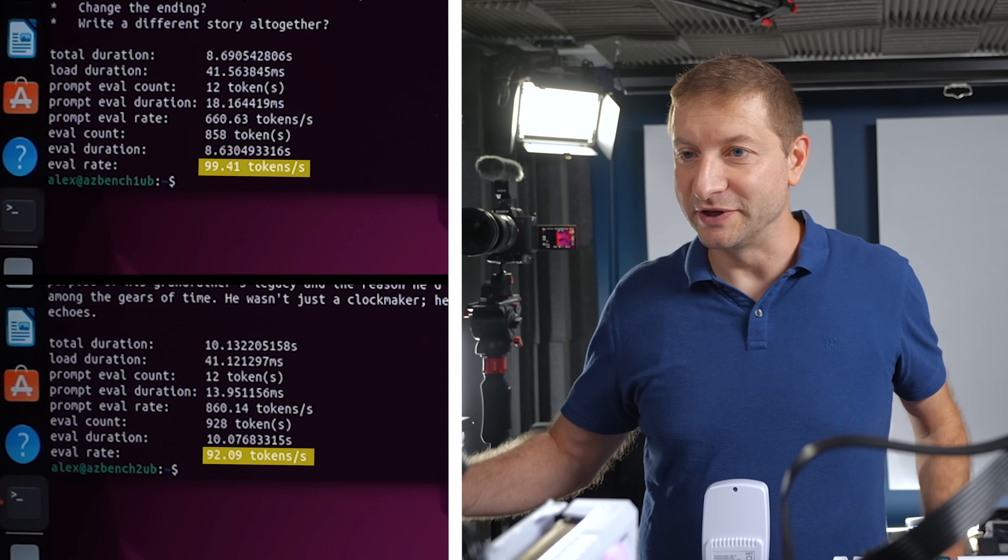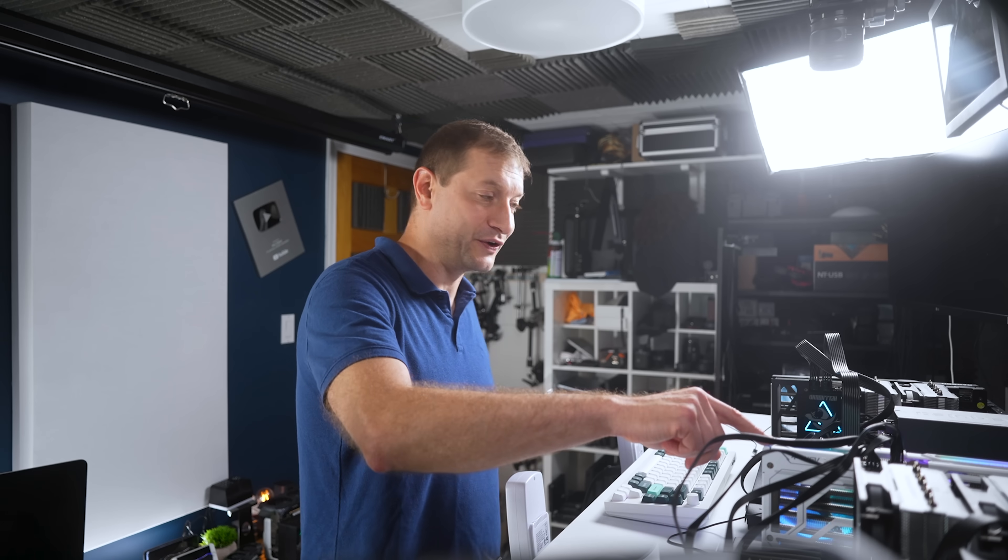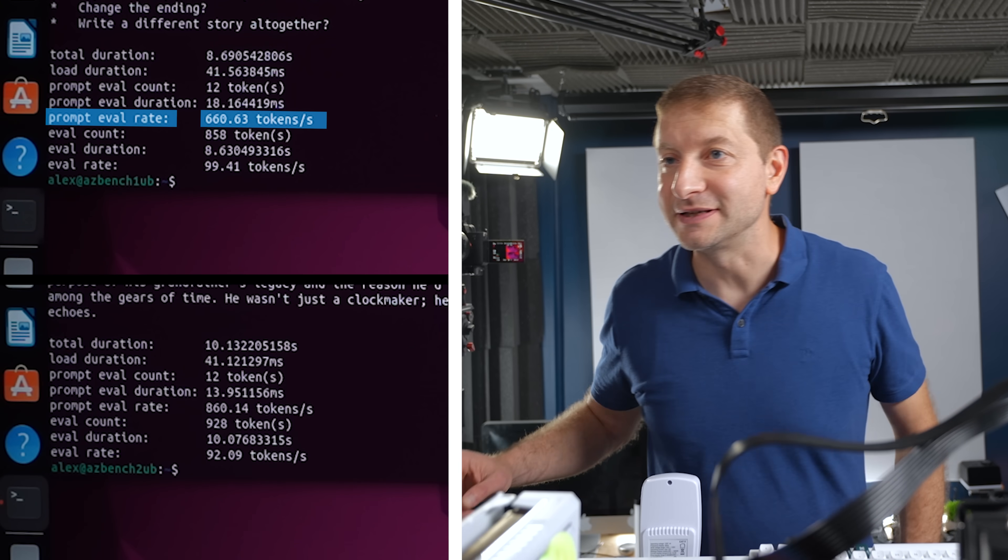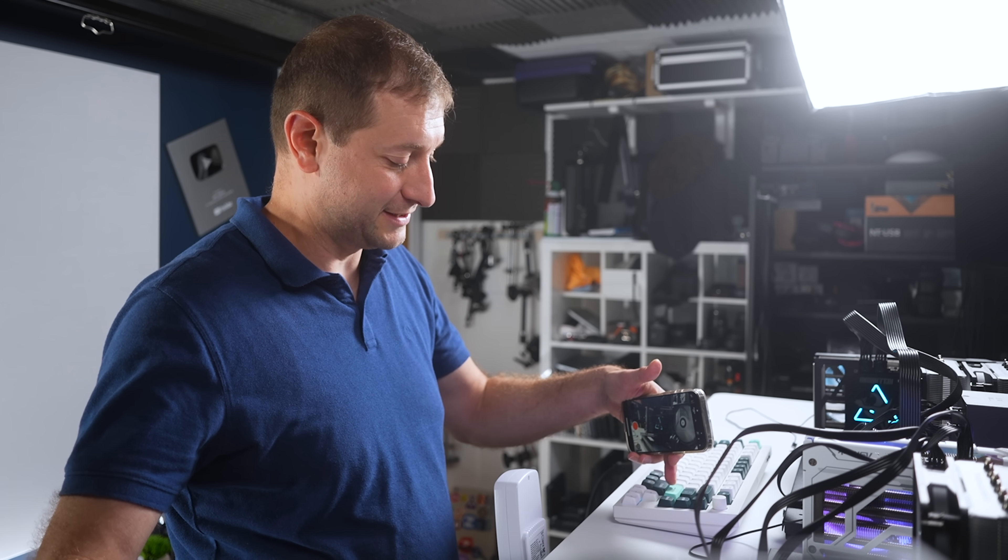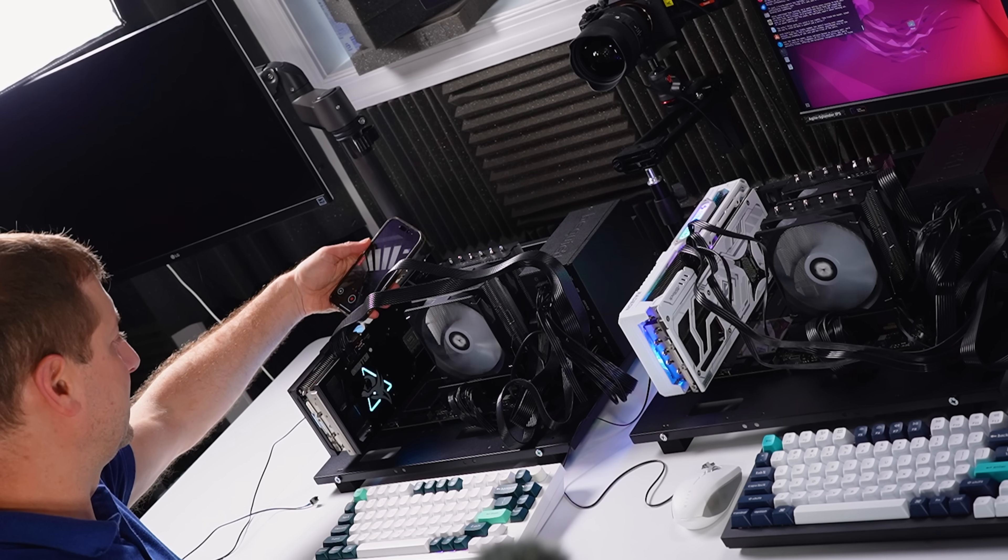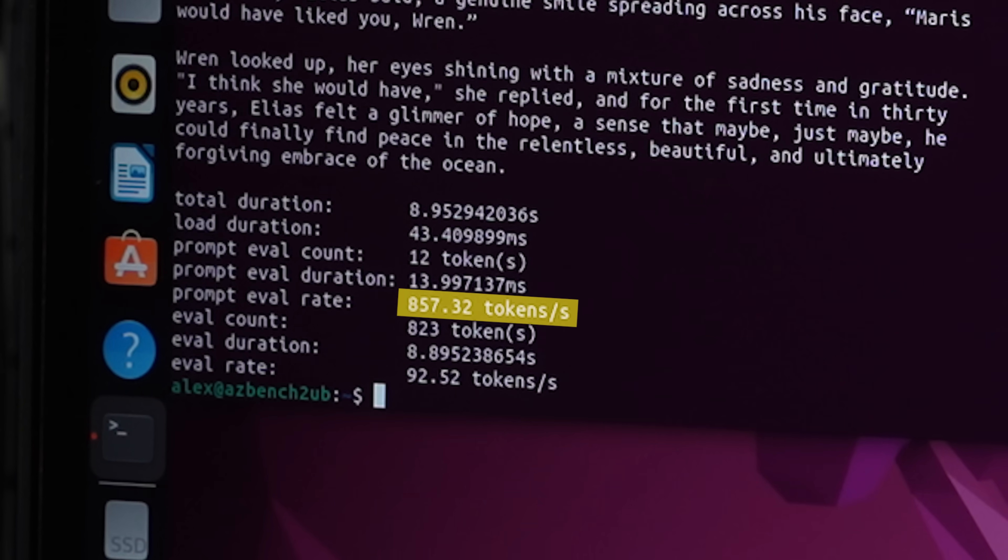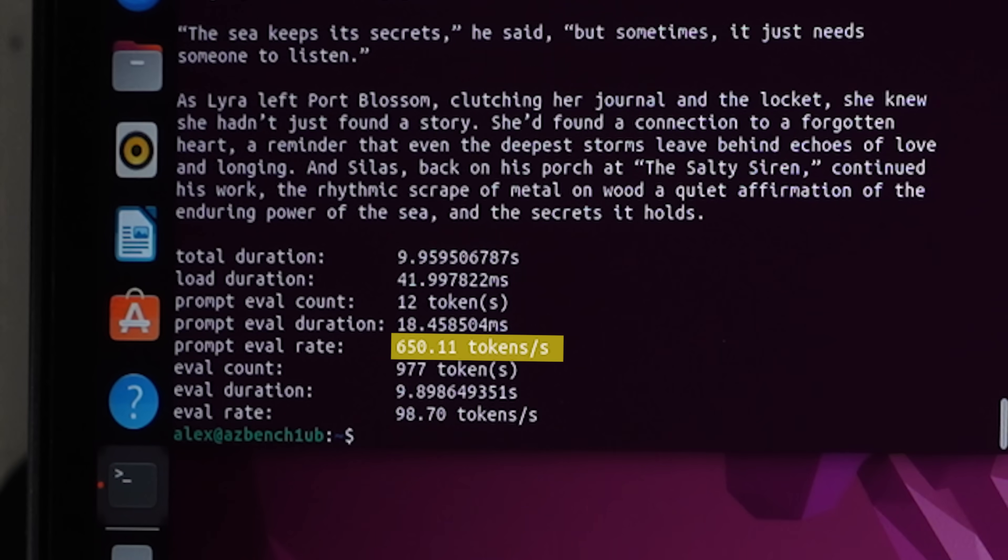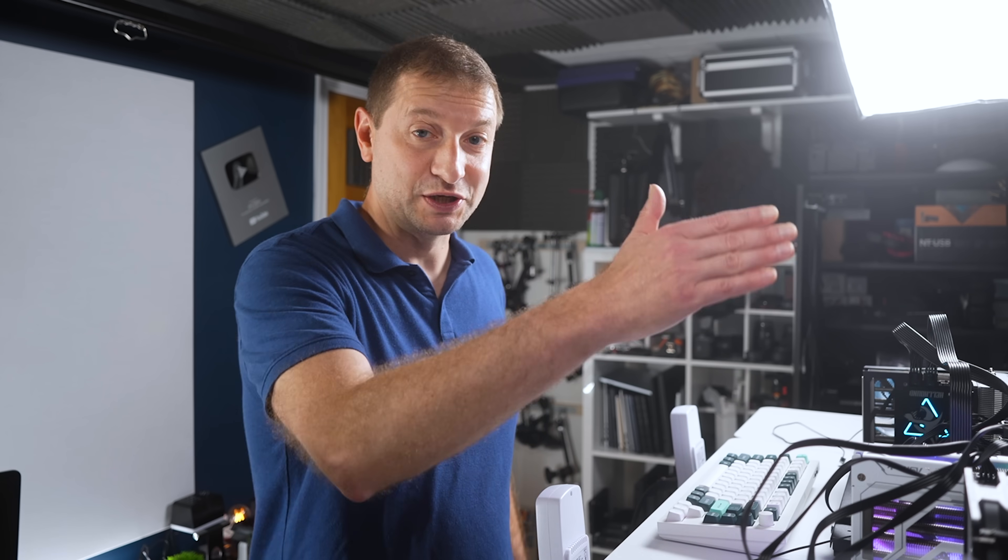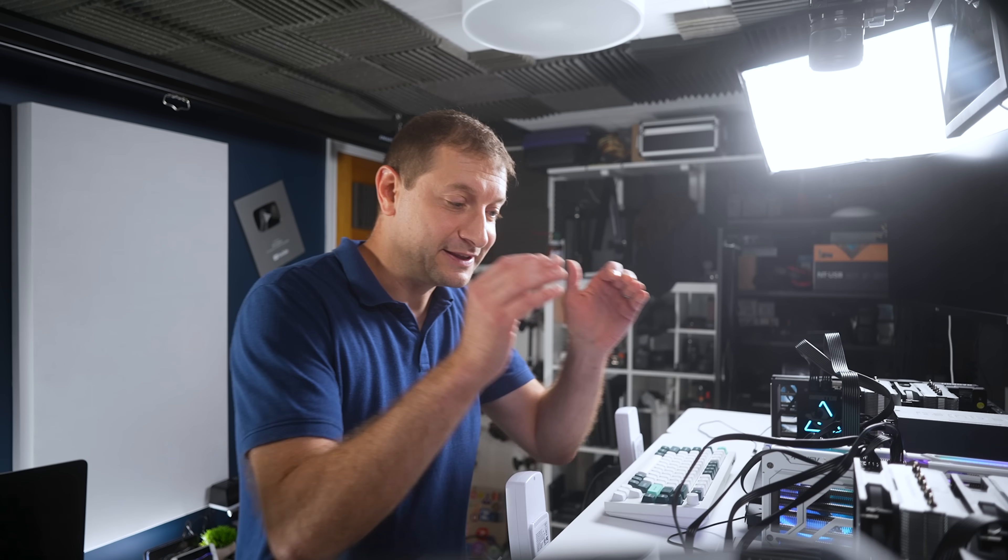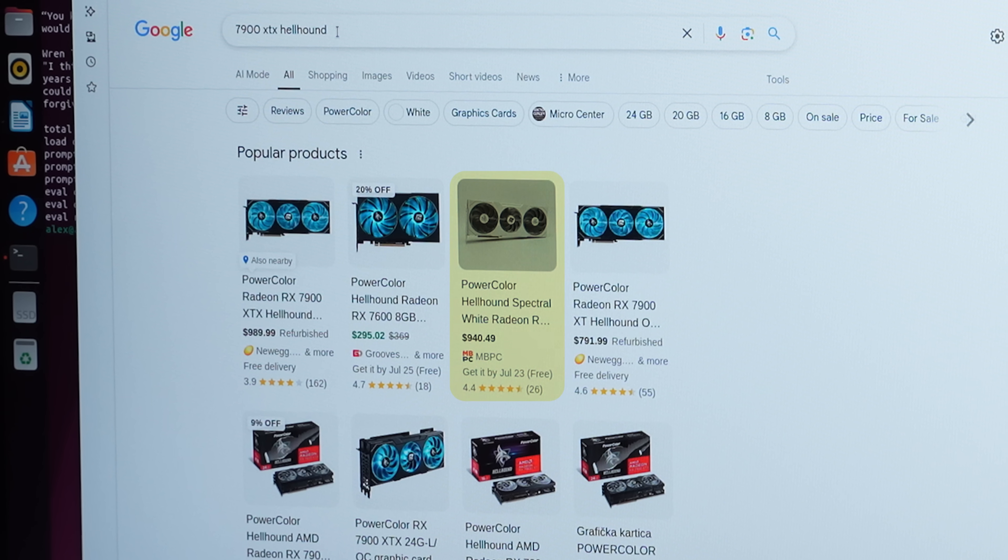And this time, prompt eval rate is 860 over here and 660 over there. Let's do it one more time. This time, we're going to record the sound from this XTX. You'll hear it. That's really annoying. 857 tokens per second on the XT, 650 tokens per second on the XTX. That's the prompt processing. Not the prompt generation. Prompt generation is pretty consistent, 98, 92. This is not far behind, and it's not even the flagship yet.